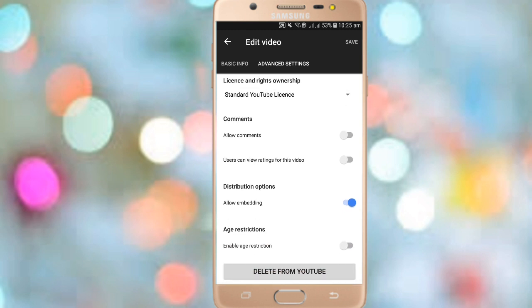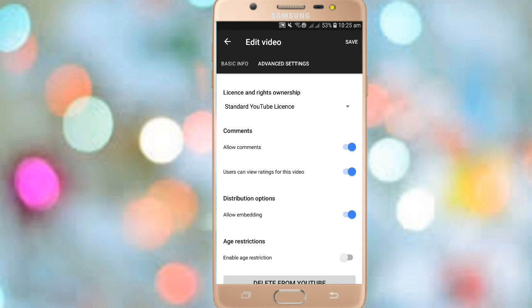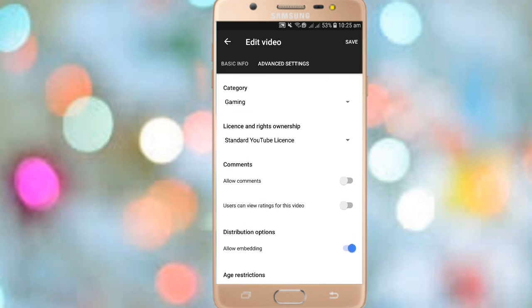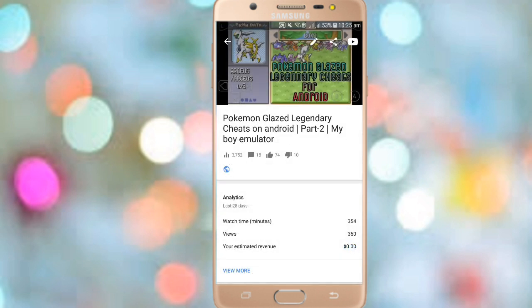After clicking the edit button, go to Advanced Settings. There you will find options for comments and 'Users can view ratings for this video.' You need to disable those options, which will hide the likes, dislikes, and comments on your video.